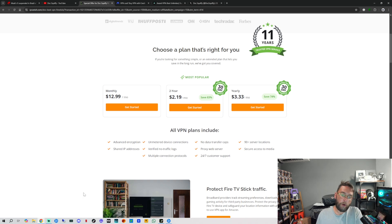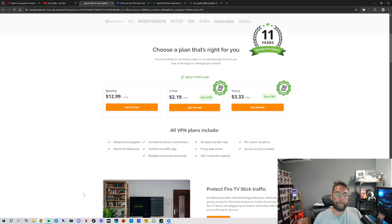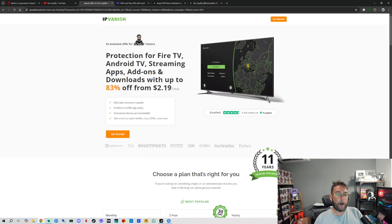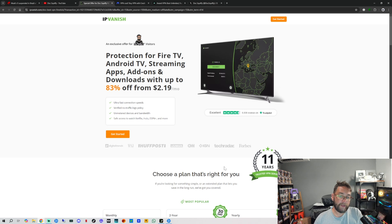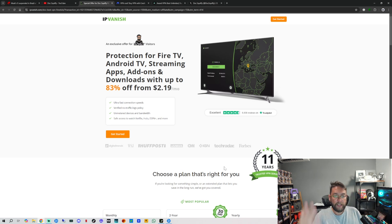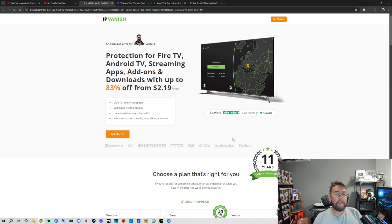It also has advanced encryption and they have no traffic logs, so no one will know what you are viewing online. They've got 90 plus server locations, no data transfer caps. And the good thing about IPVanish is you can use it on as many devices as you want. So you could even share it with family members if you really want to. If you sign up to an account, that link is underneath for you as well.